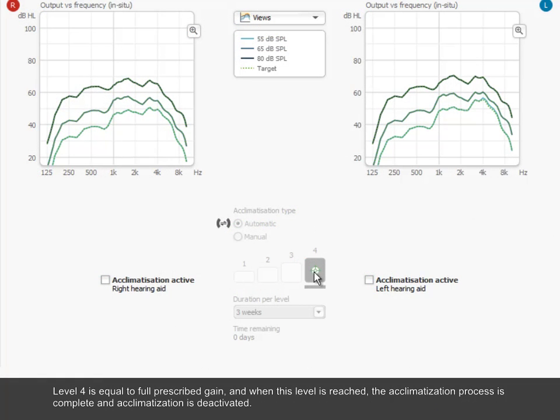Level 4 is equal to full prescribed gain, and when this level is reached, the process is complete and acclimatization is deactivated.